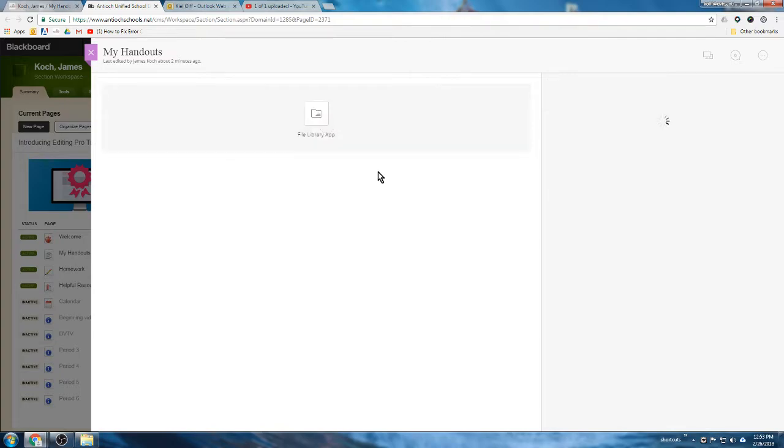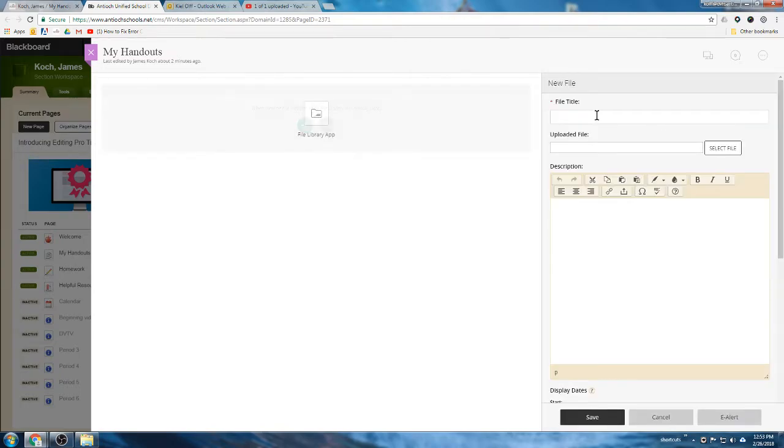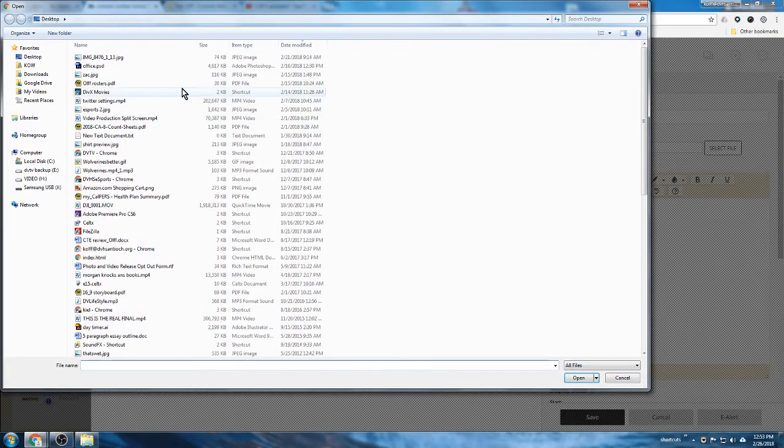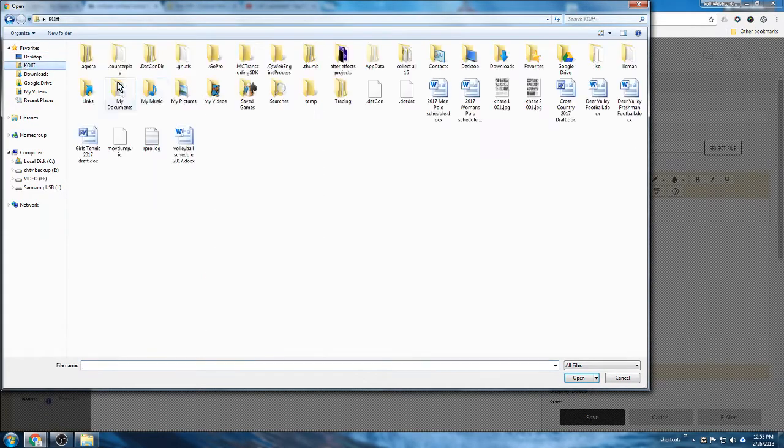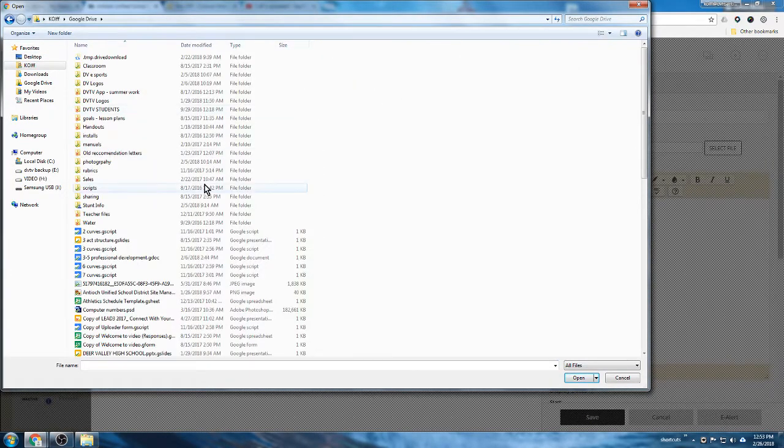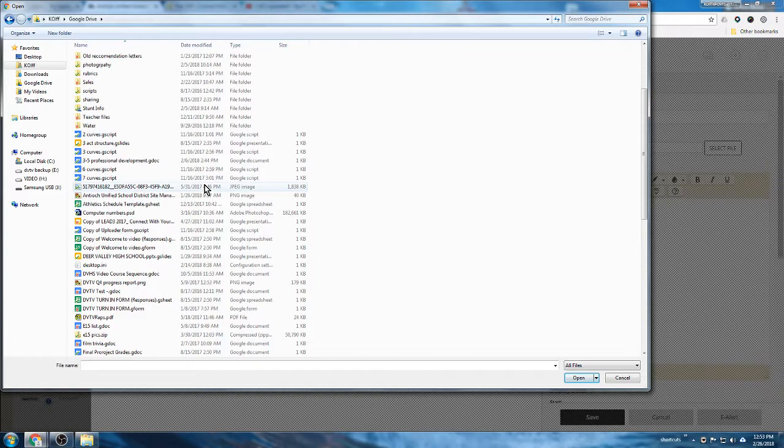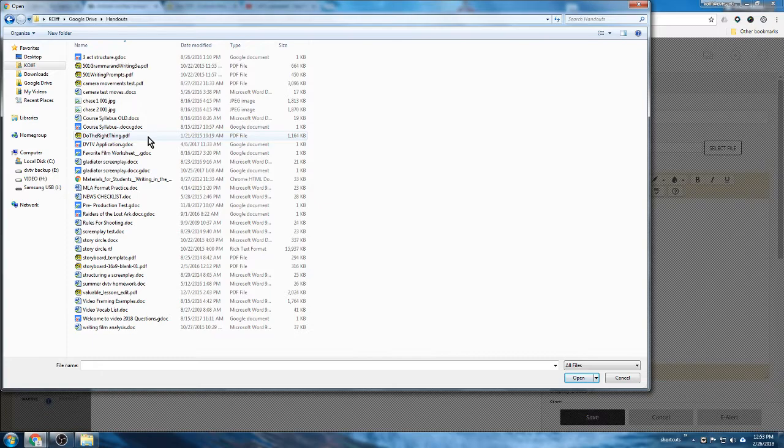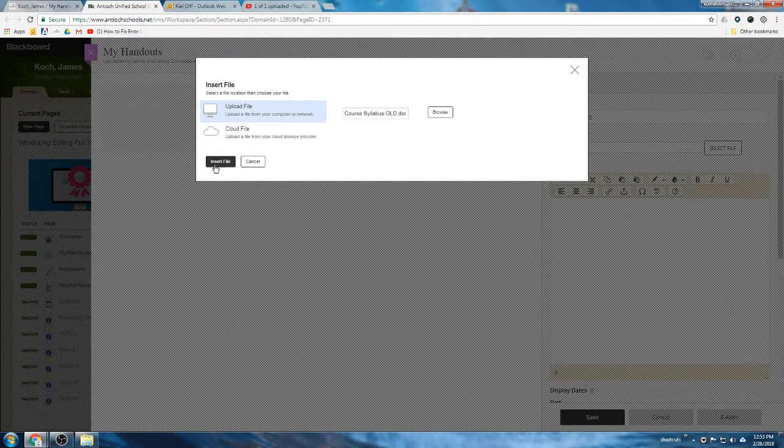We could add another file - you know, class syllabus. And we can add that. That should live somewhere in here, my handouts folder. There we go, class syllabus. We'll put the old one up, why not.